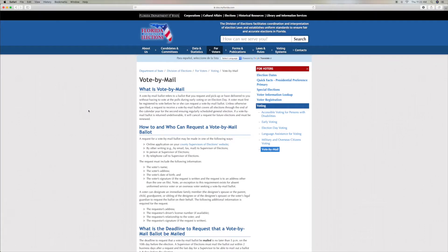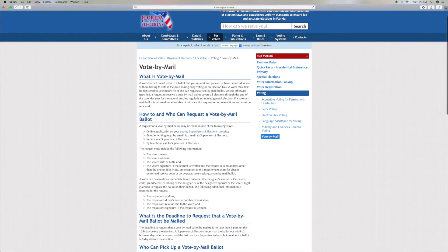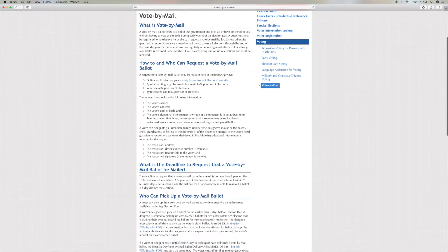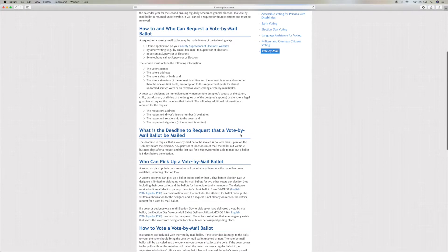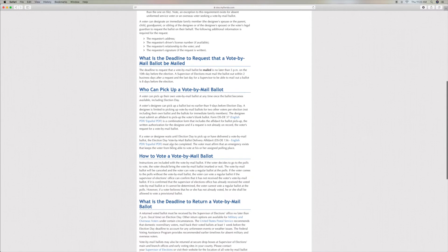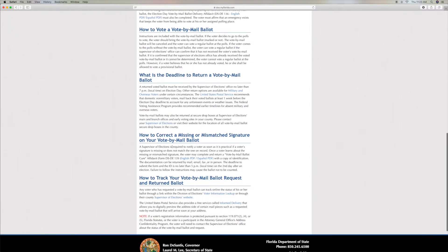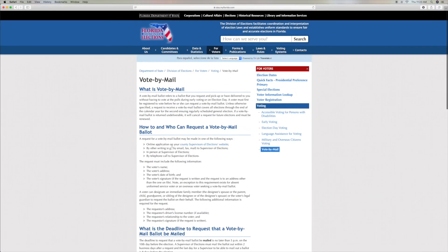And it opens up to vote by mail. What is vote by mail? It tells you all that — how to and who can request a vote by mail. What is the deadline for the request for vote by mail? And it gives you all the information in here on how to do that.